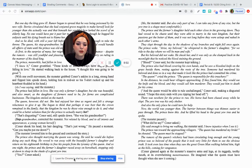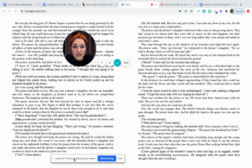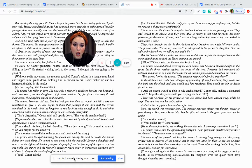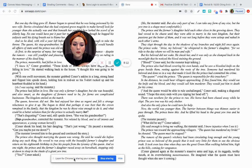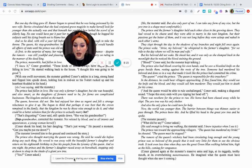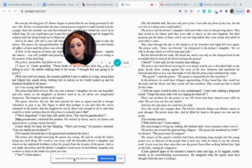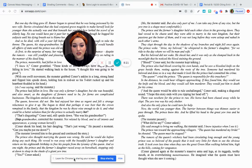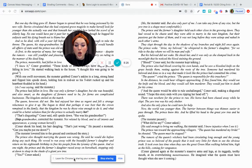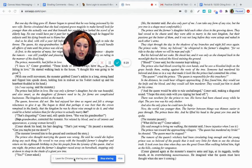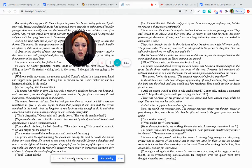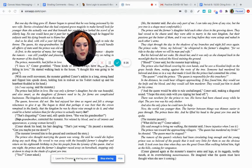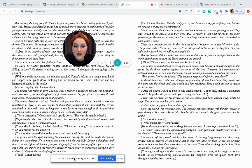They slept through the day in the shadows of my branches, and night fell once again. The prince woke. Arise, my beloved, he whispered to the farmer's daughter, for we ride to the day where we will be man and wife. But his beloved did not wake. He shook her, and it was only as she slumped back in the moonlight that he noticed the blood staining the ground. Blood, Connor said, but the monster kept talking. The prince also had blood covering his own hands, and he saw a bloody knife on the grass beside them, resting against the roots of the tree. Someone had murdered his beloved and done so in a way that made it look like the prince had committed the crime.